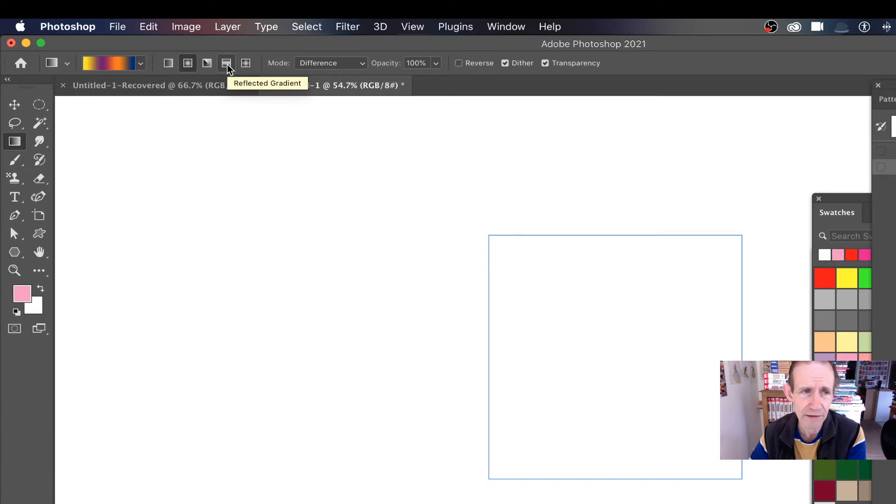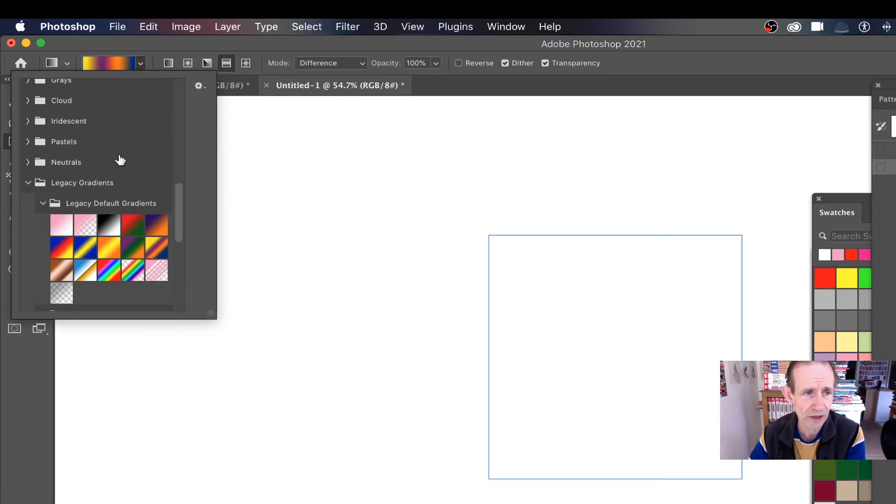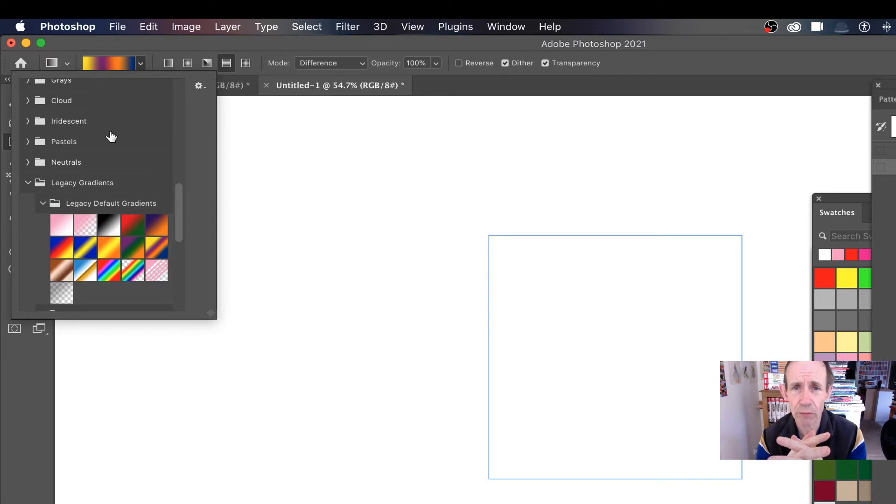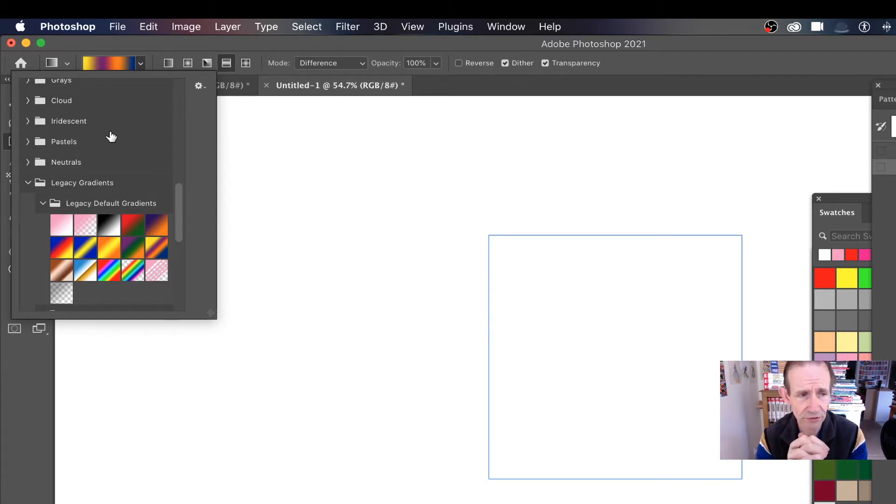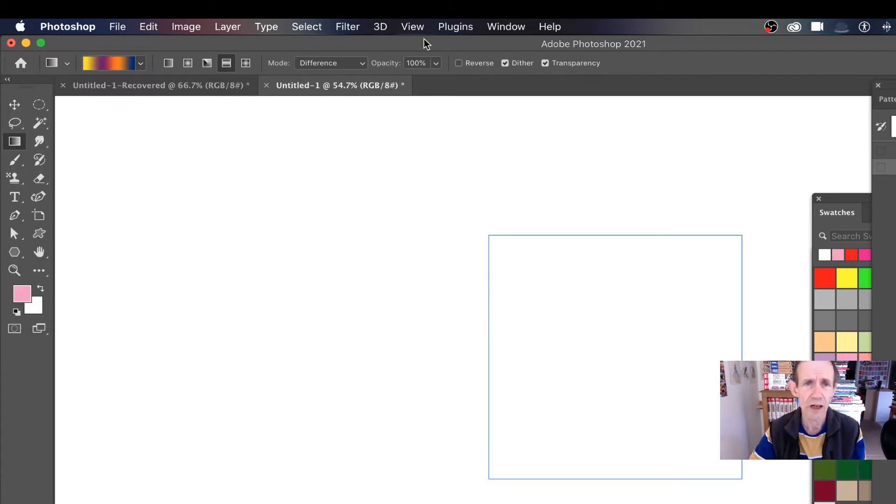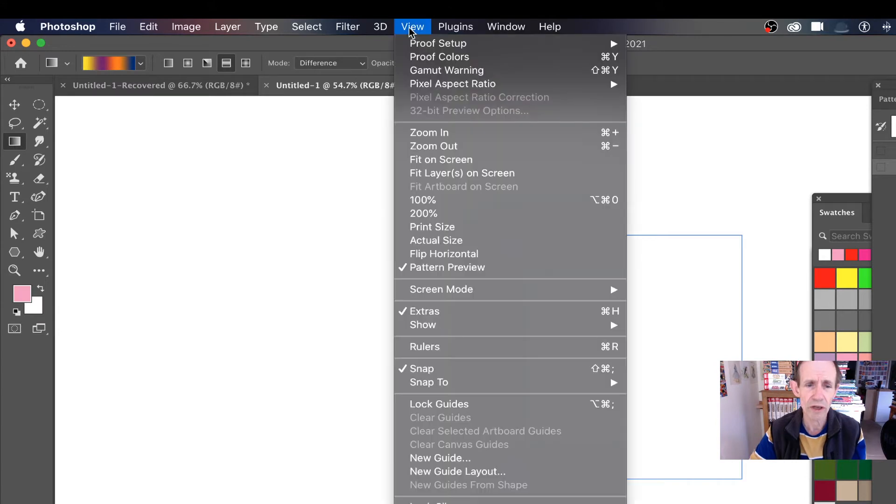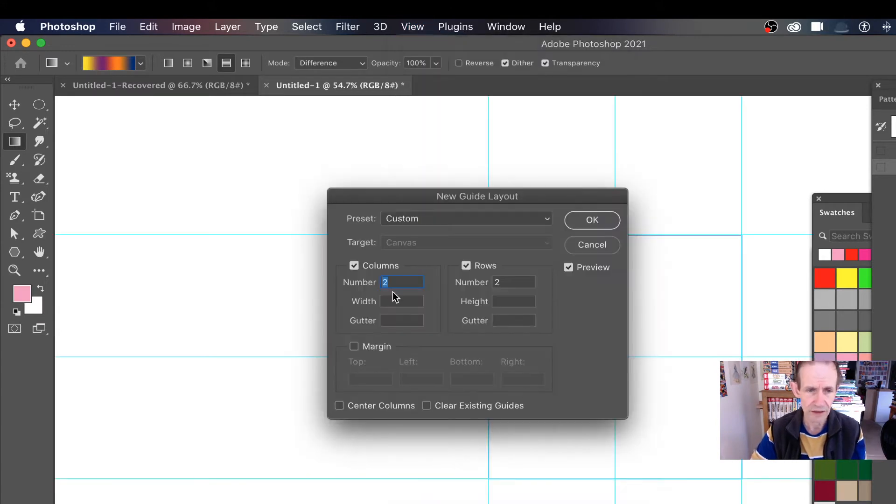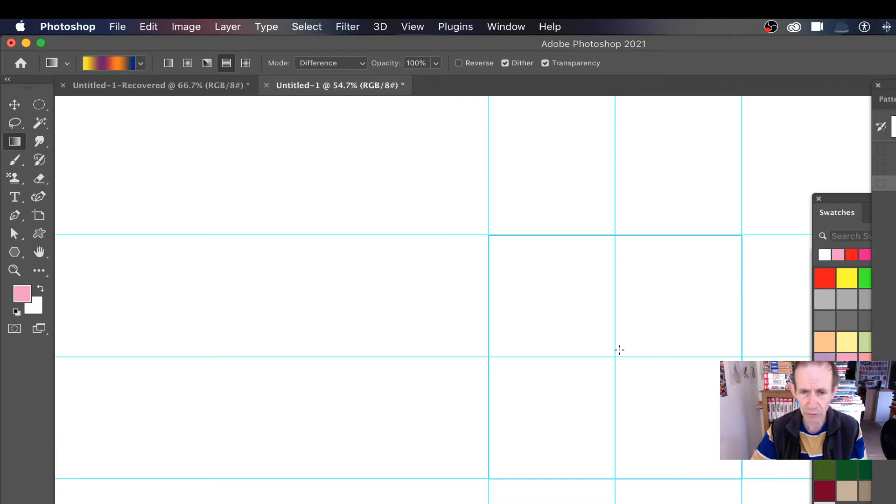I've got a whole load of gradients here, legacy gradients. If you haven't got these, just find out the video about how to get your gradient presets back. Works well with View and New Guide Layout. Go for two and two because what you want is the center of that tile.